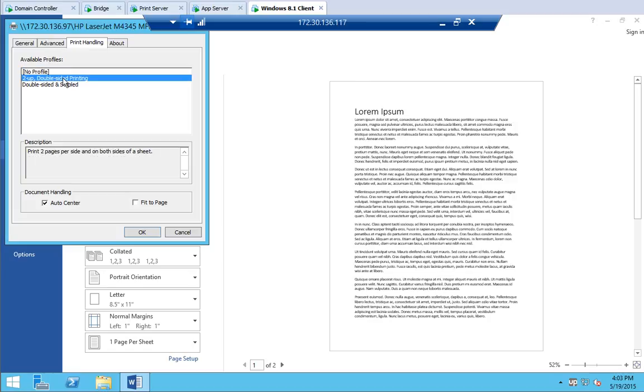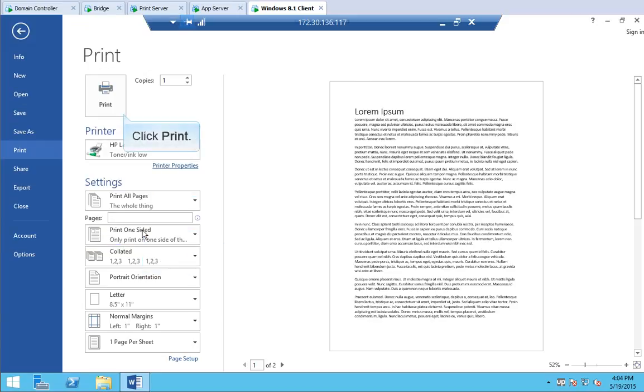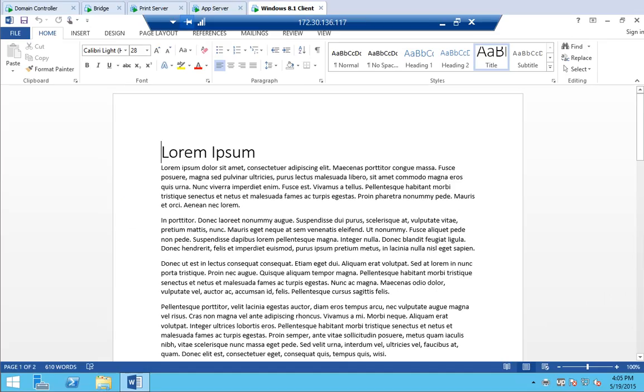The user can select the 2UP double sided printing or the new profile that we just created called Double Sided and Stapled. Click OK. Click Print. And Lorem Ipsum will be printed out on both sides of a sheet and stapled together. Thank you for watching this short video.